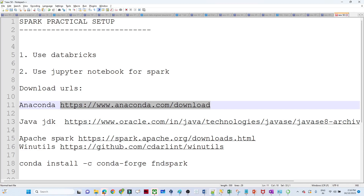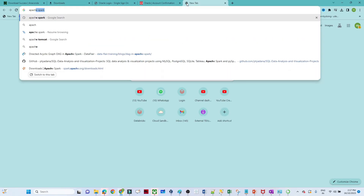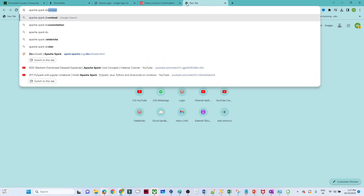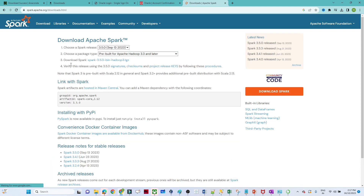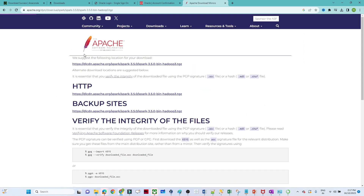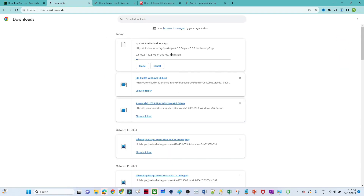Now after Java JDK we will install Apache Spark. Go to Google and search for 'Apache Spark download'. Click on the first link. You can see Spark 3.5.0 available for download — click on that. Click the download link and the download will start. You can see the download has started; once it completes we will install it.